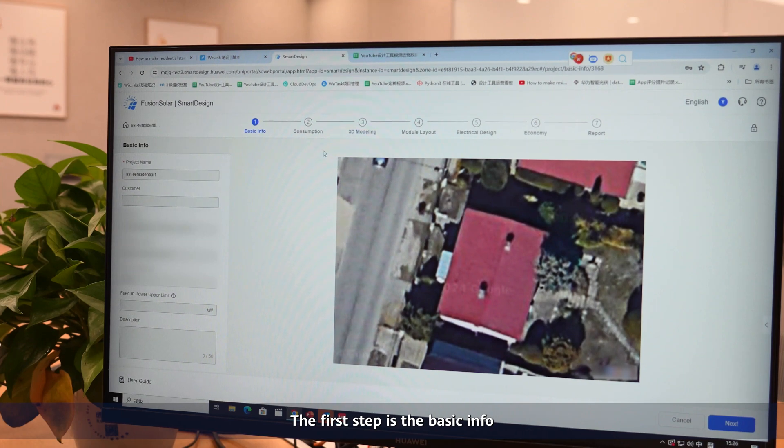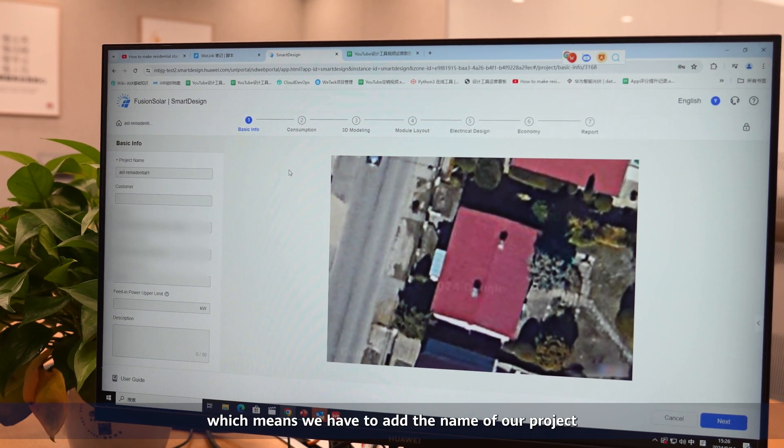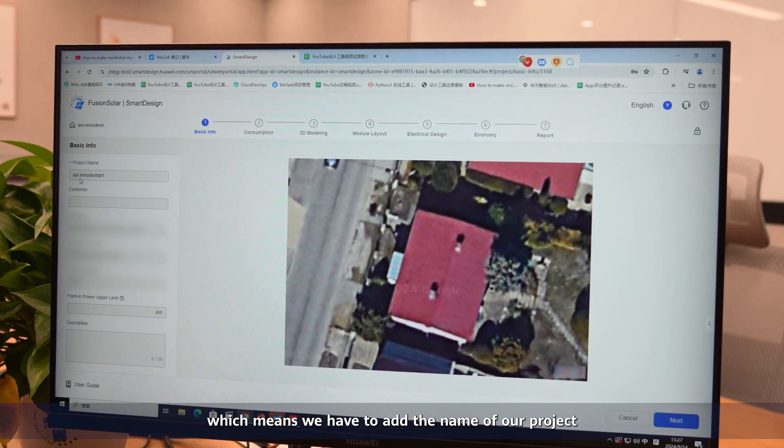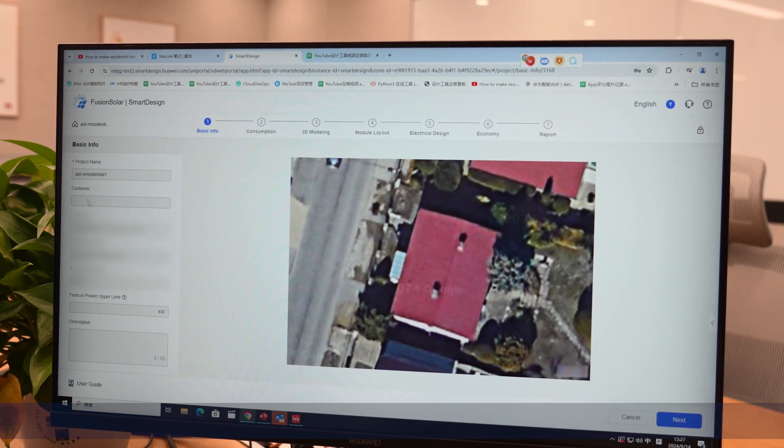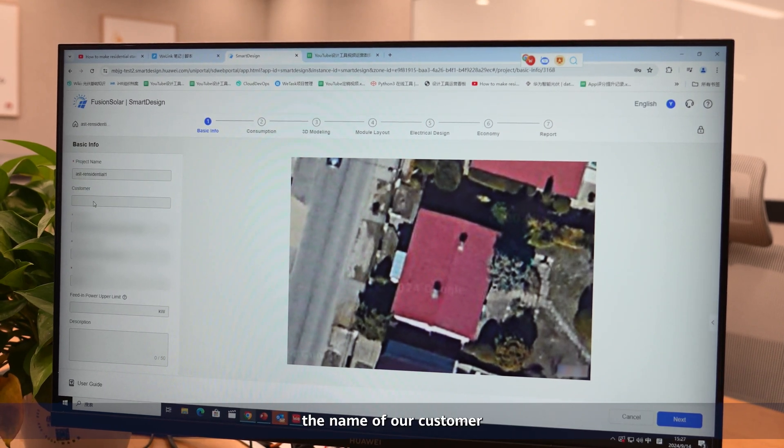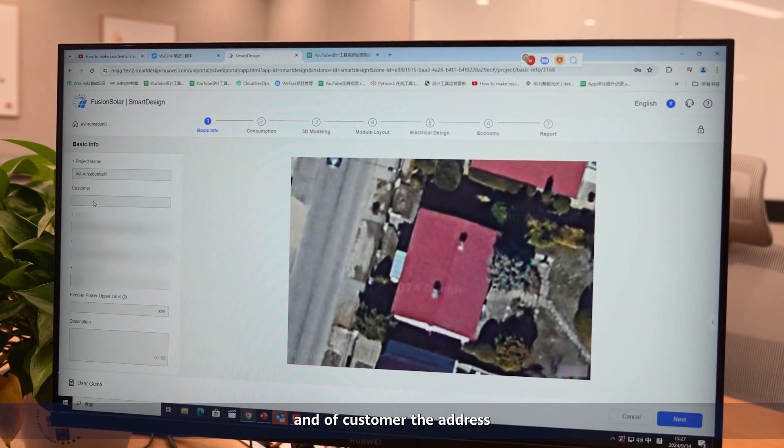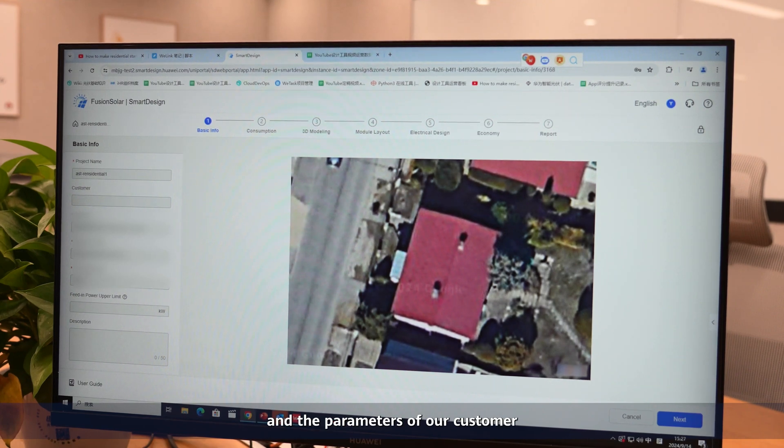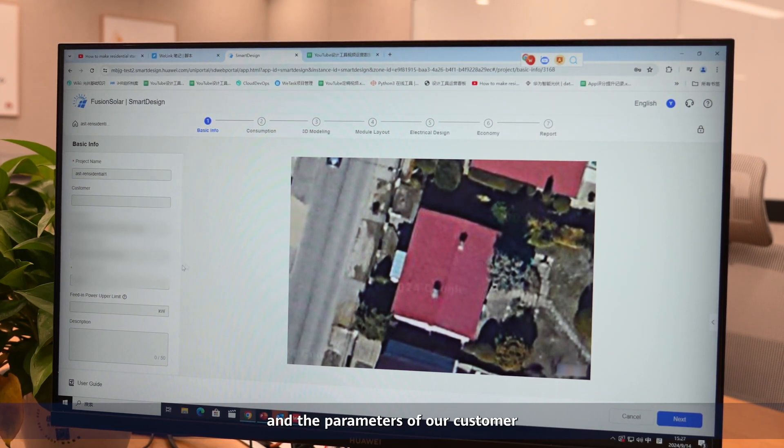The first step is the basic input, which means we have to add the name of our project, the name of our customer, and of course the address and the parameters of our customer.